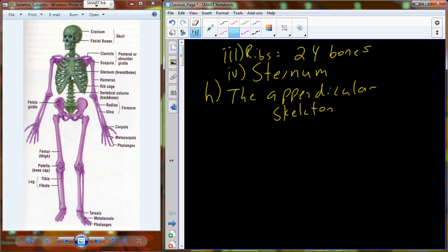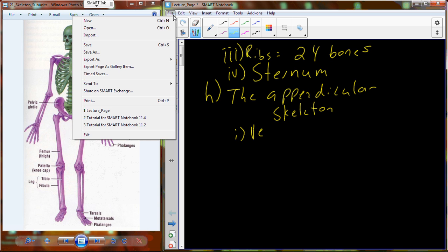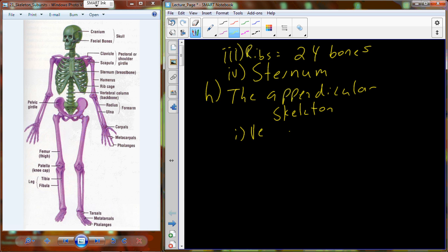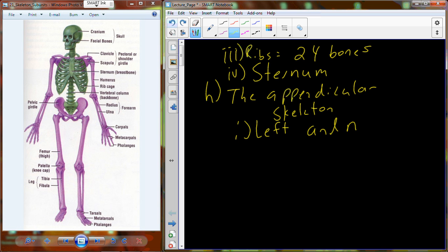The other portion of the skeleton is the appendicular skeleton. When you look at the appendicular skeleton shown here in purple, you should see the right side and the left side. If you learn just one side — if you learn the lateral bones — then you know the right side or the left side, because the two sides are symmetrical.